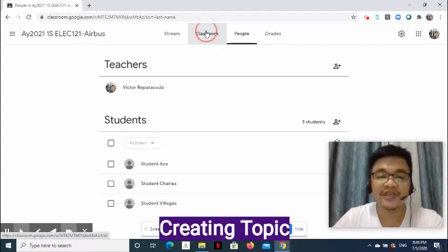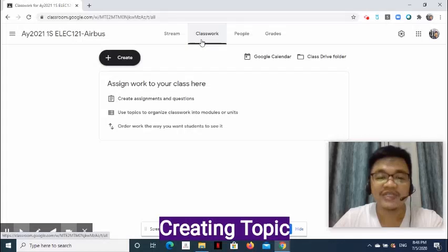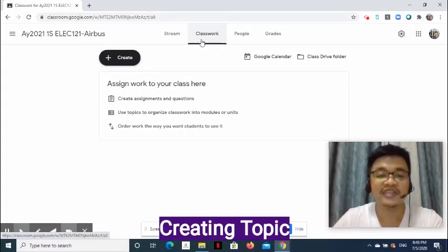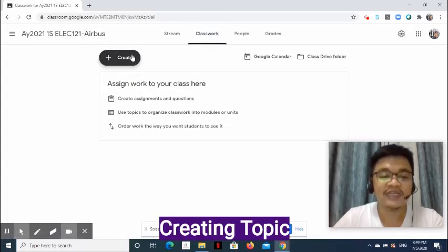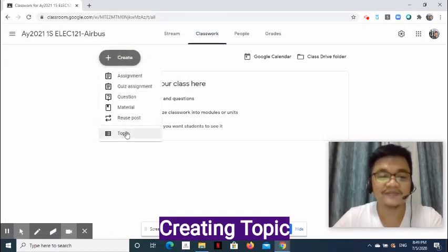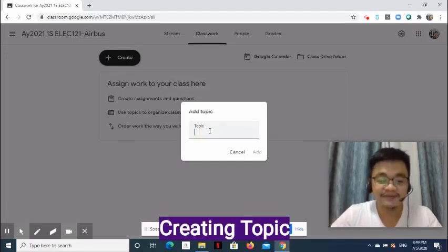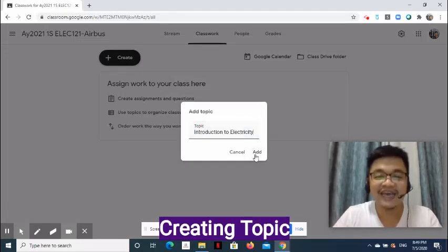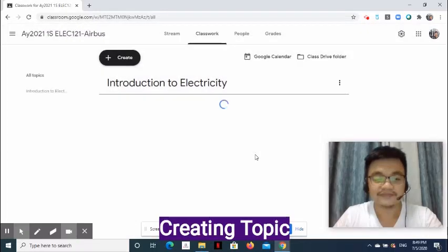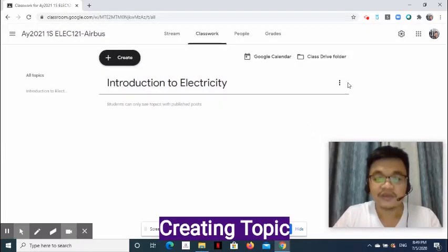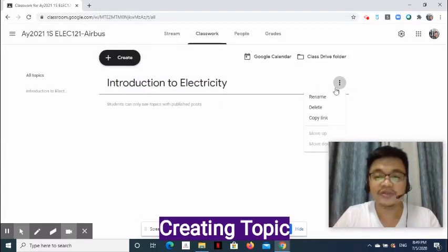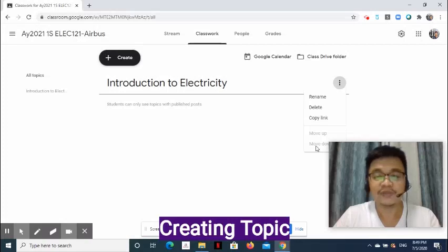Go to the Classwork page. The Classwork page is where you can add and organize materials and conduct assessments. To add a topic, click Create and select Topic. Enter the topic's name and click Add. Use the three-dot symbol to rename, delete, copy link, move up, or move down when we have multiple topics.